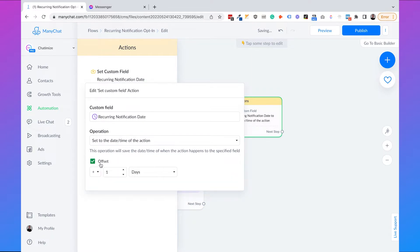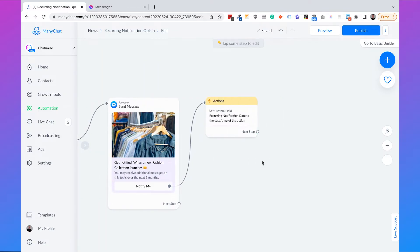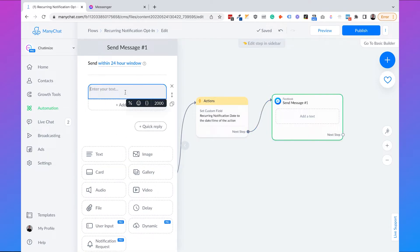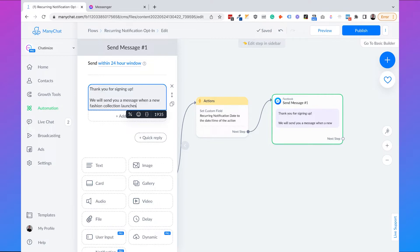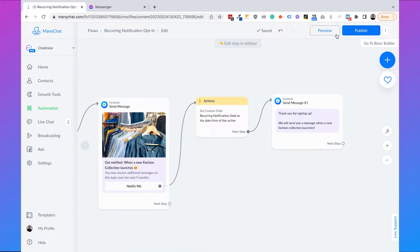We set the custom field to the daytime of the action with an offset. I'm adding 260 days because in approximately nine months I want to send them a re-opt-in request — that's why we need this custom field. Then we send a thank-you message: 'Thank you for signing up. We will send you a message when a new fashion collection launches.' Then click 'Publish.'